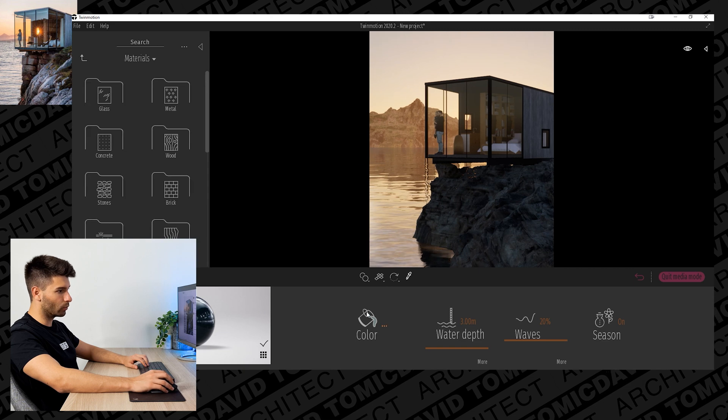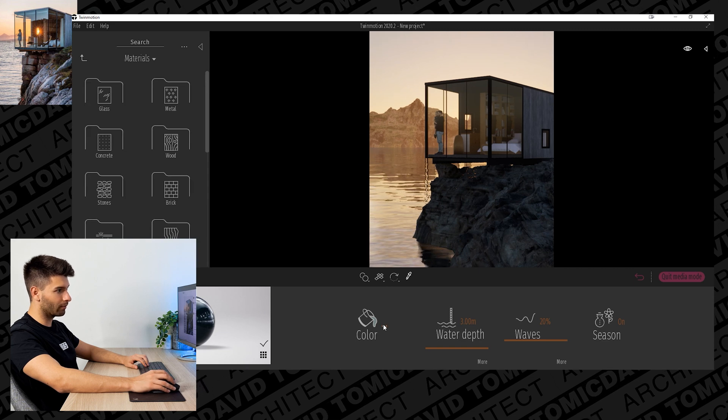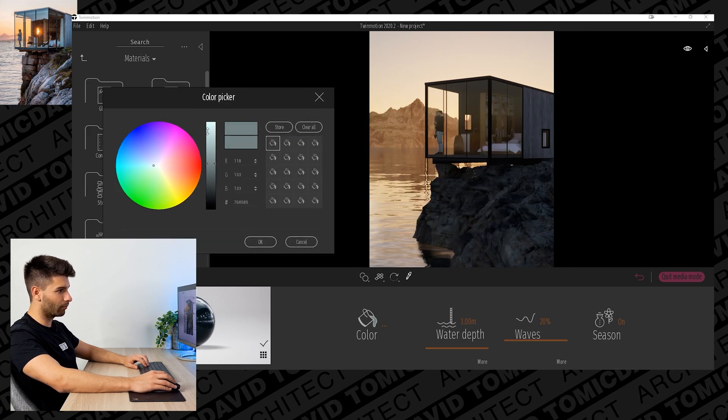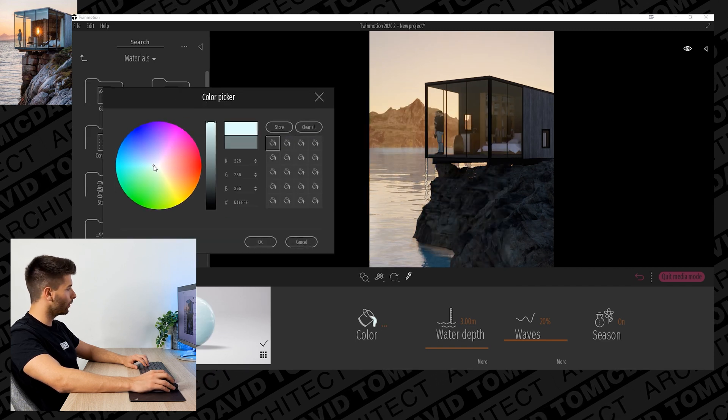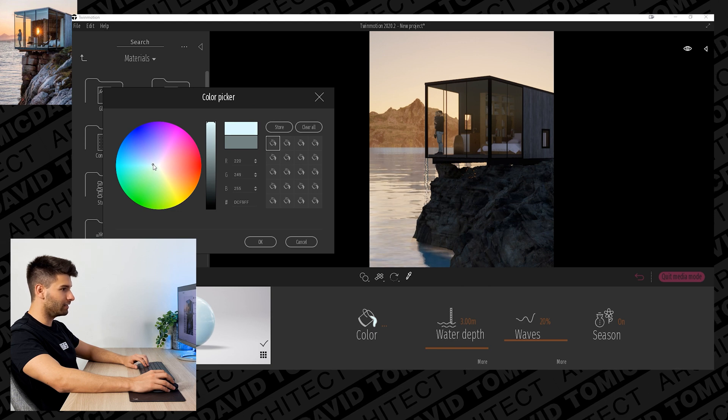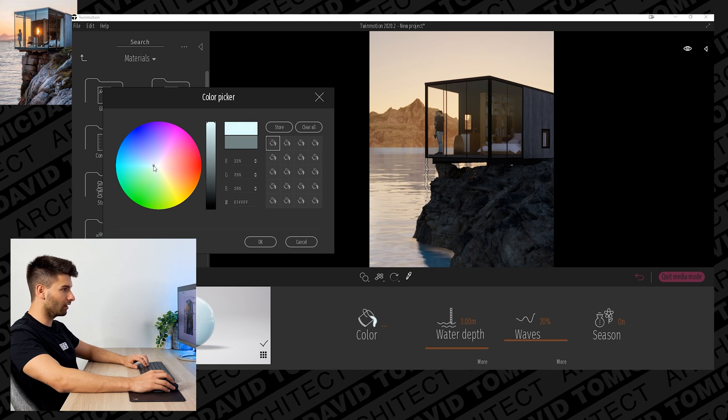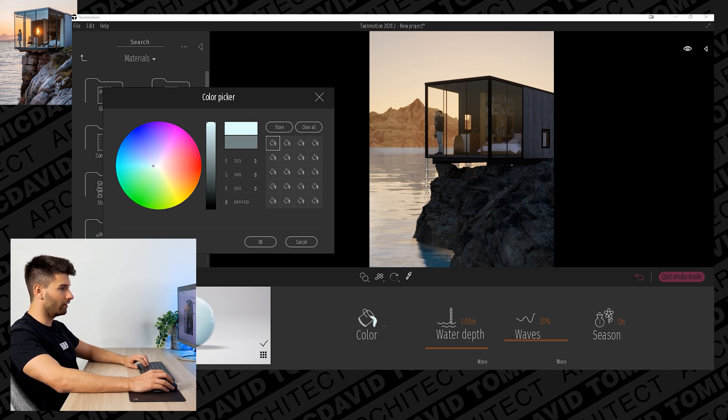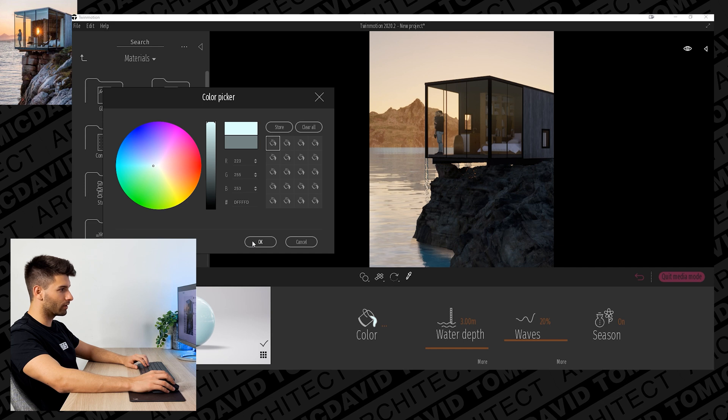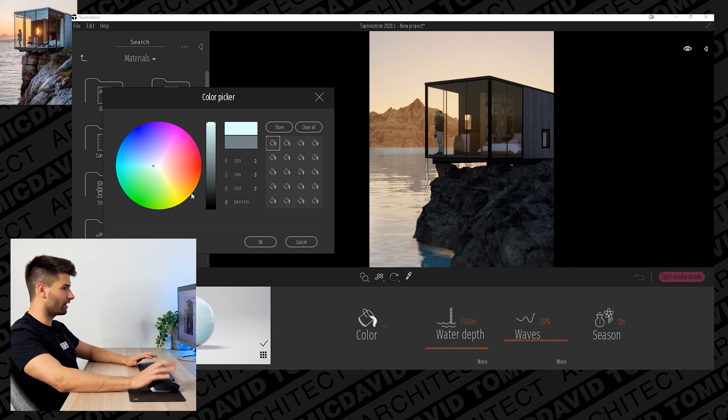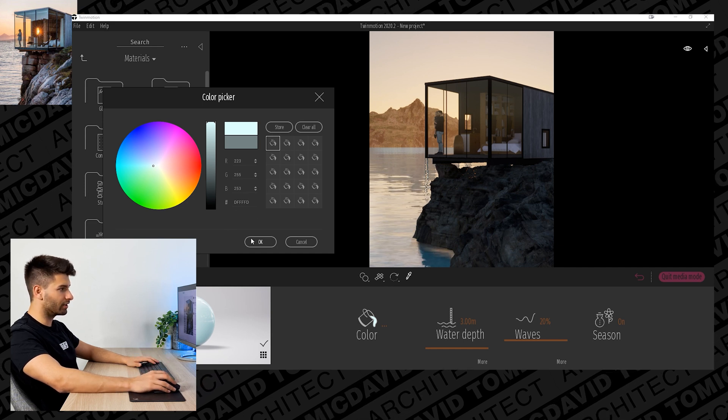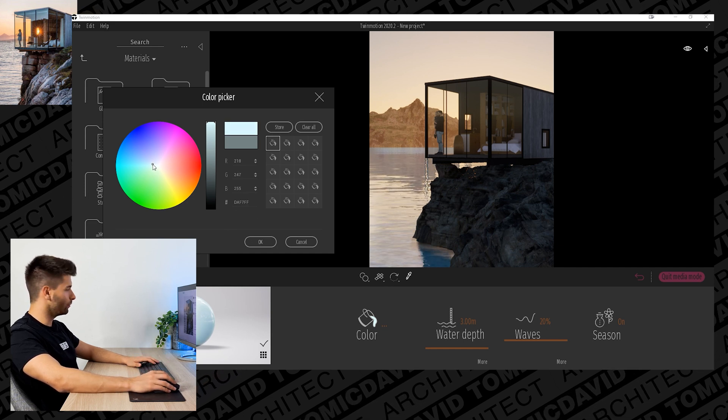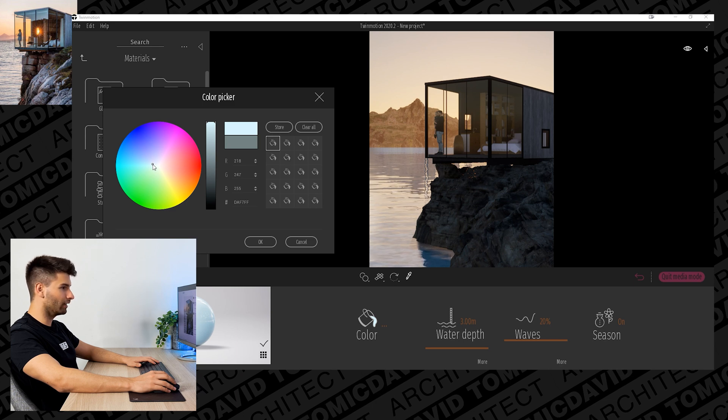What I do want to change before we go any further is the color of this water. At the moment you can see it's that dark blue, but we want to make it that kind of icy, frosty, light blue like they have over here in this image. These are kind of the settings that I think work for the time being. It's probably a little bit darker and a little bit more blue, but that works for now.